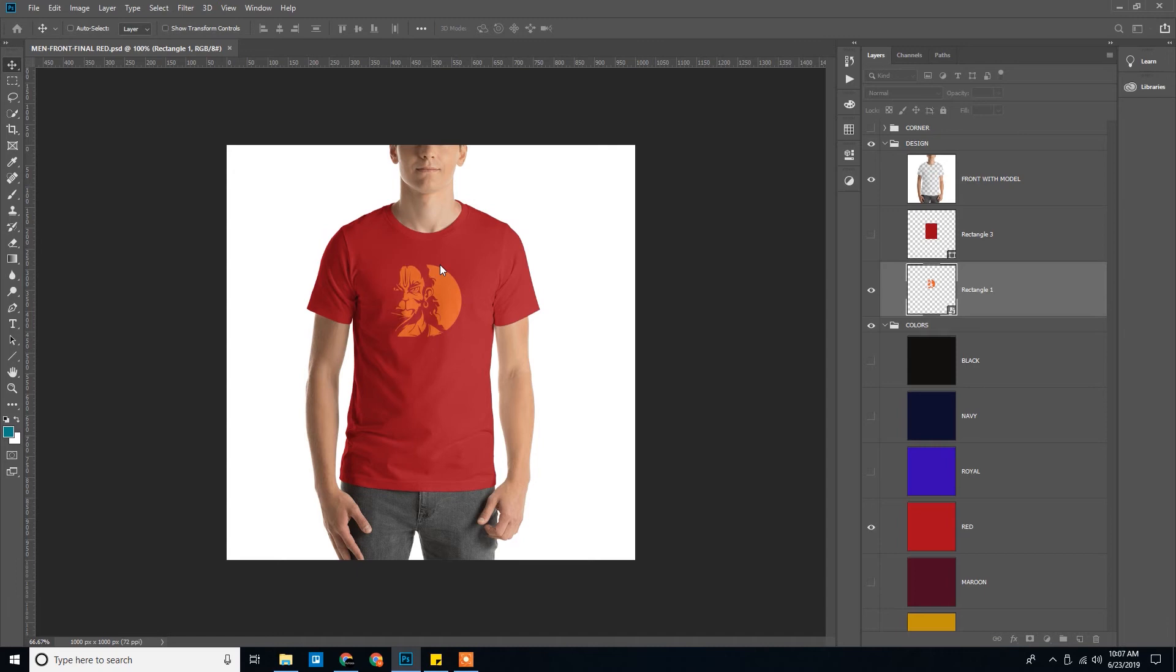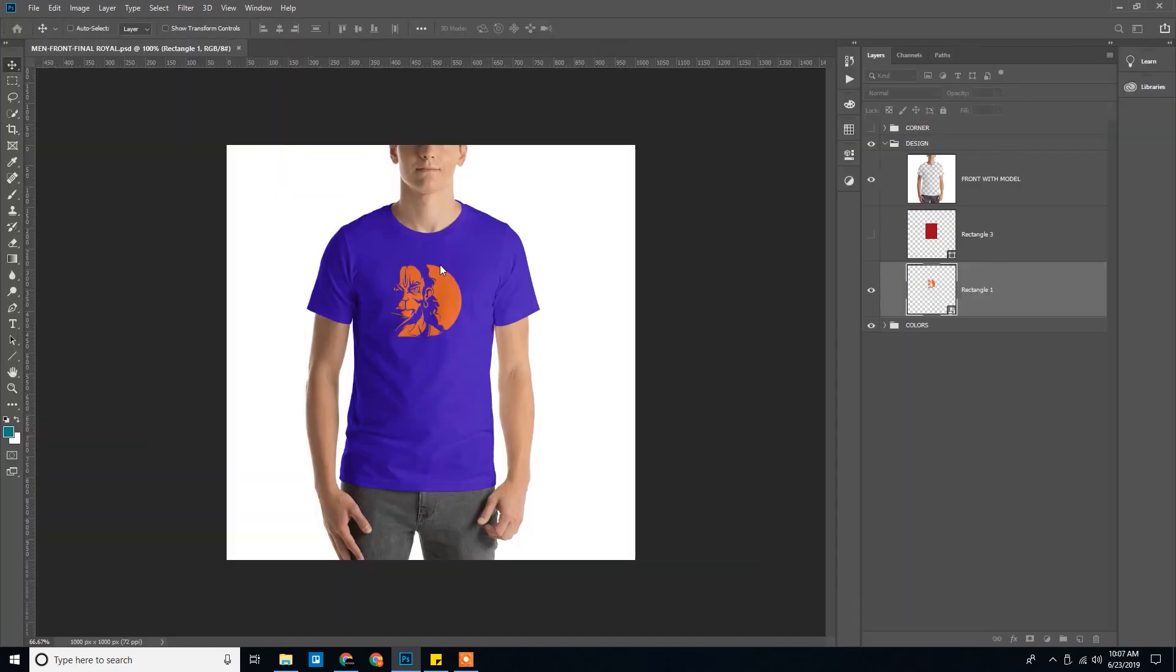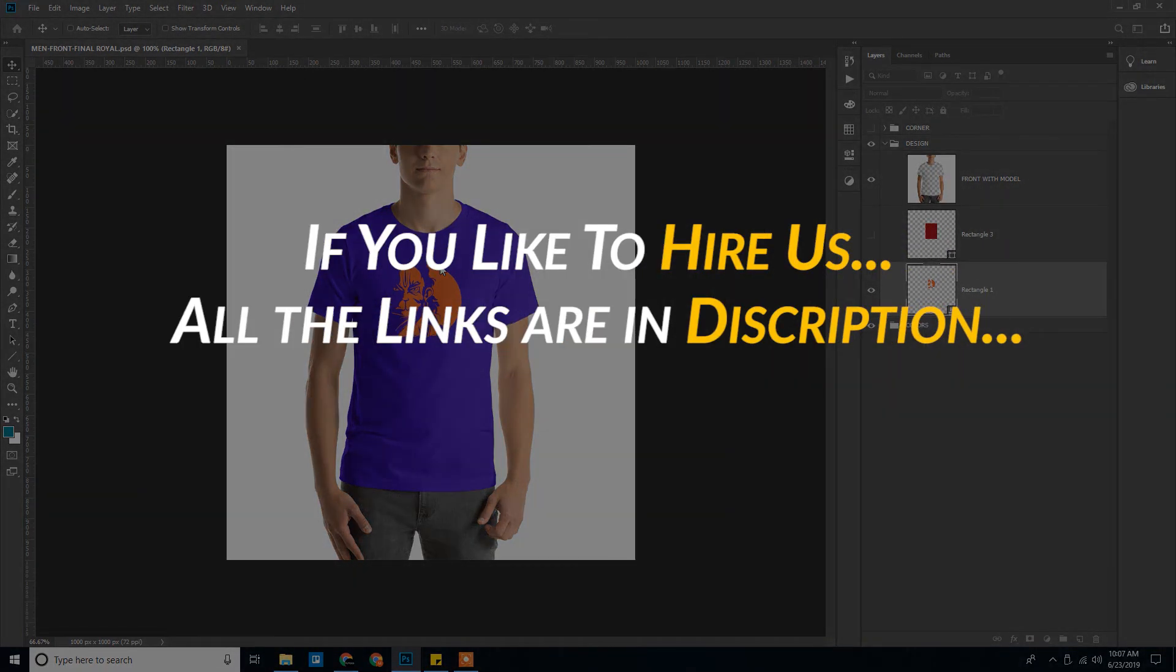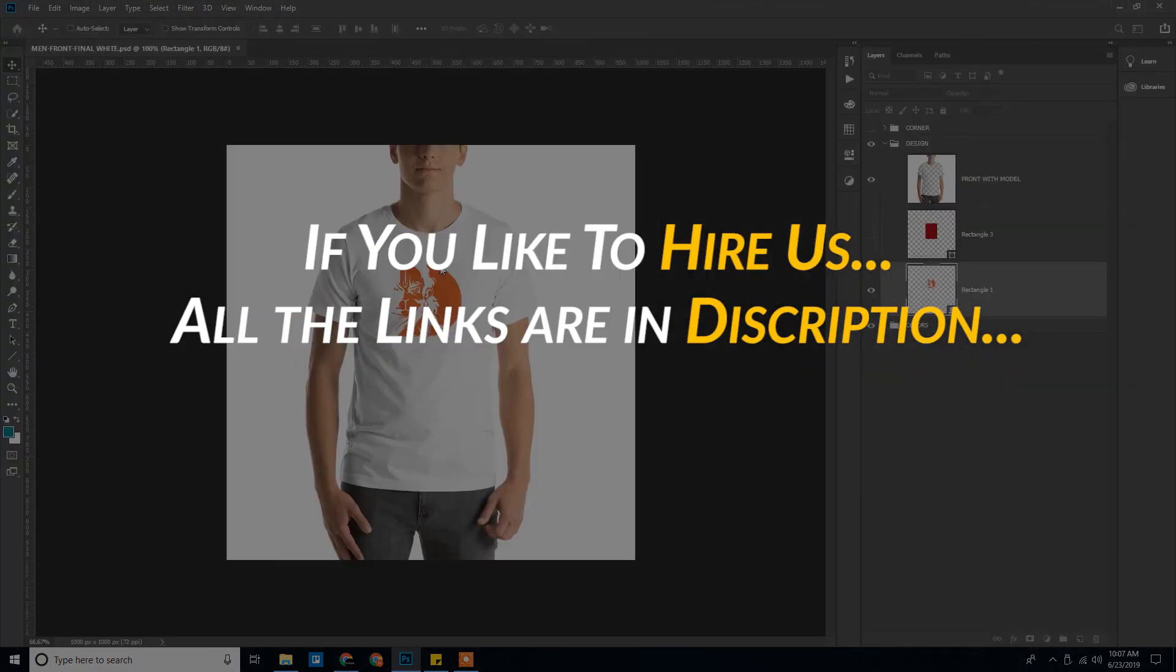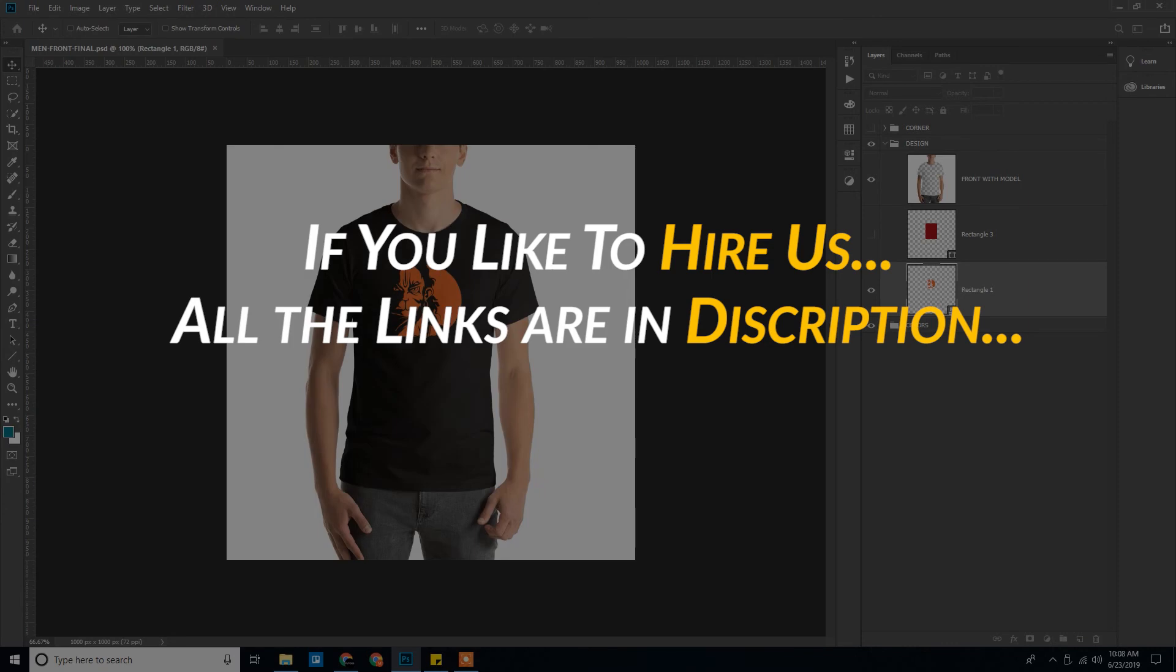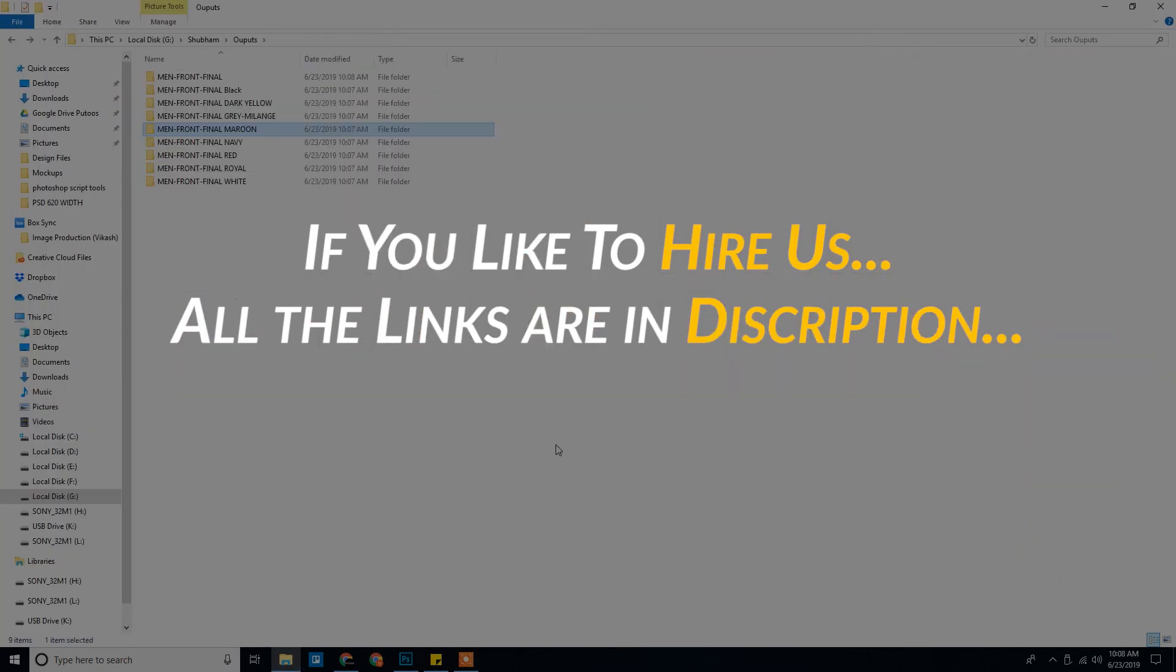So the catch here is the three elements need to be consistent: the design files, the mockups, and this smart object. If these are consistent, the script will work. So I'll wait. There are 33 mockups to be done.